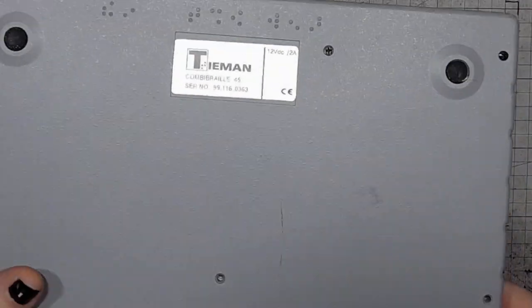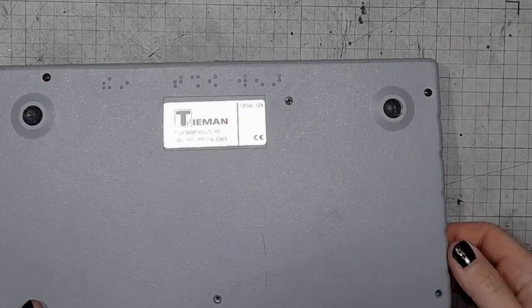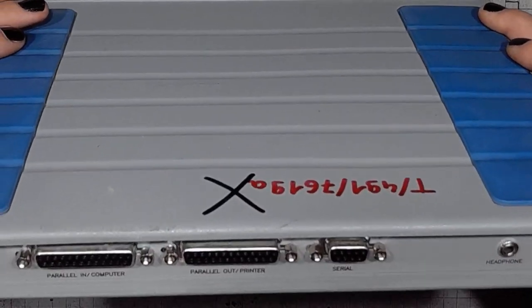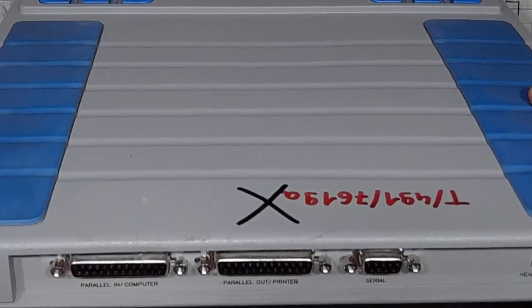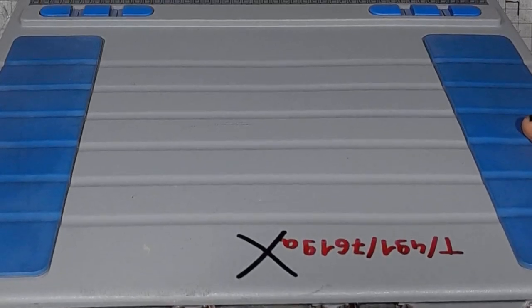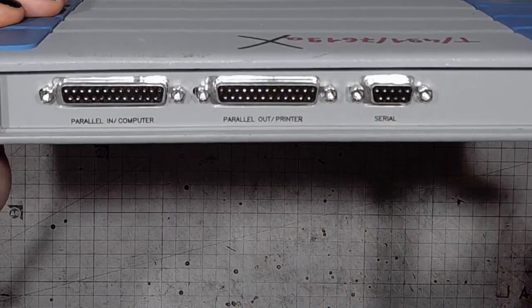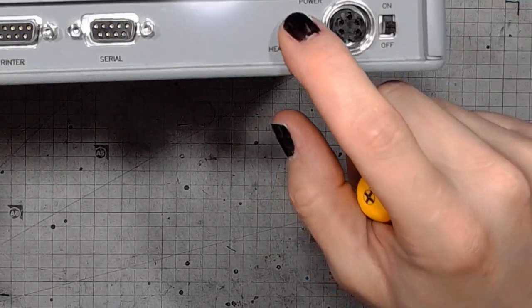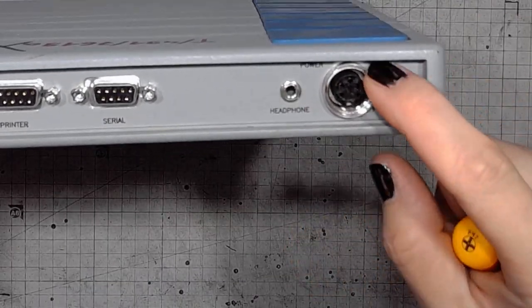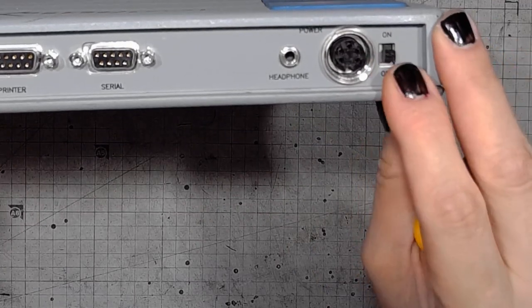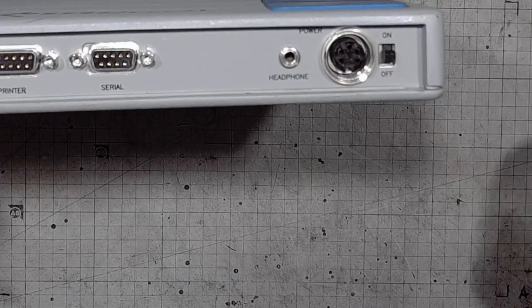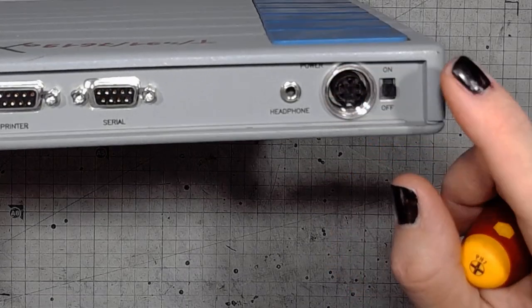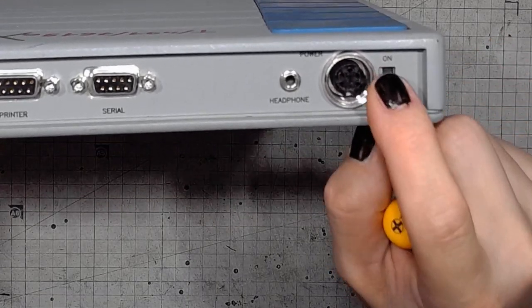And as for the connectivity, by the way, take note of 12 volts DC 2 amperes. It has a parallel port input, parallel port output to the printer, serial port, there's also a headphone jack, then power connector, and that's why I took it apart before. That's because I wanted to reverse engineer the power connection, and there's the on-off switch.